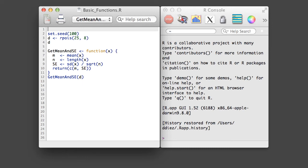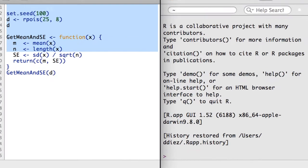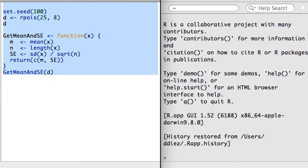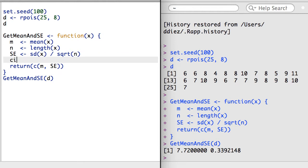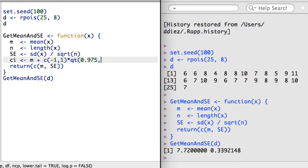The function in the last video is used to report the mean and standard error. Suppose I wanted to also report a 95% confidence interval for the mean. Here I'll construct a confidence interval. The qt function is used to identify the 97.5th quantile of the t-distribution with n-1 degrees of freedom.